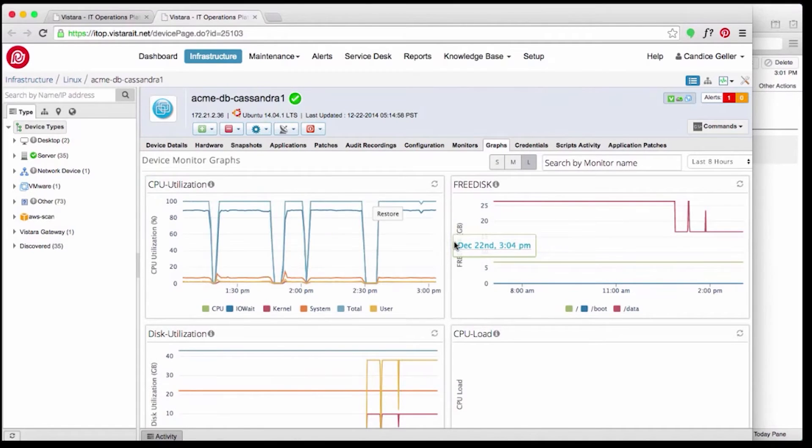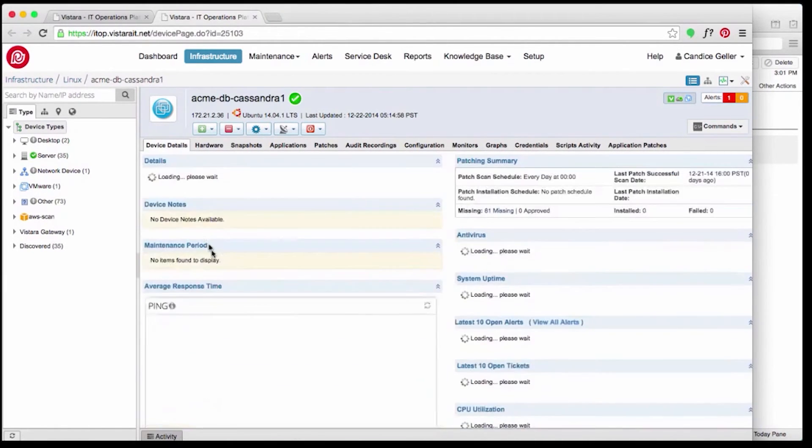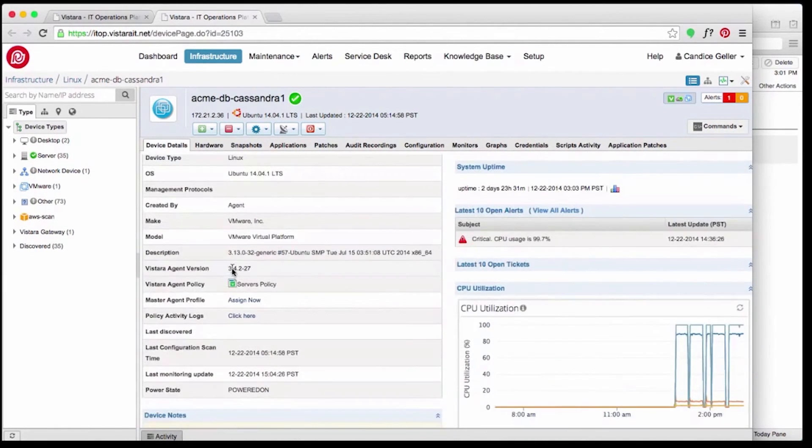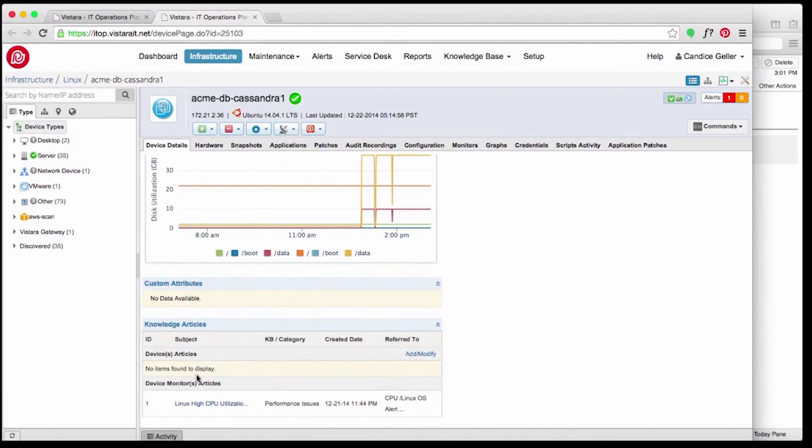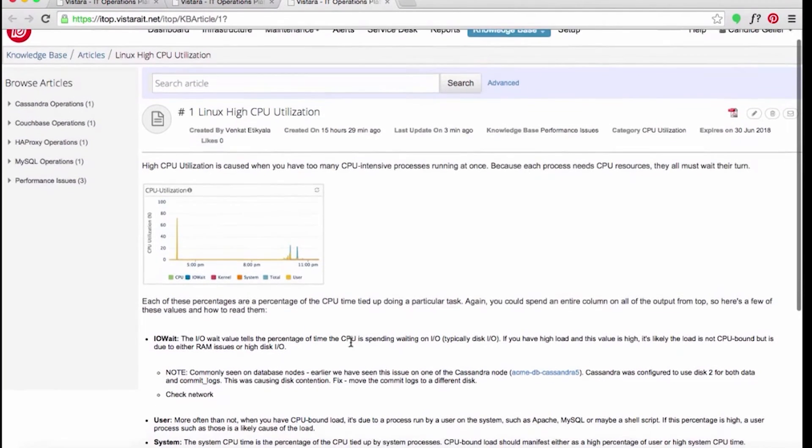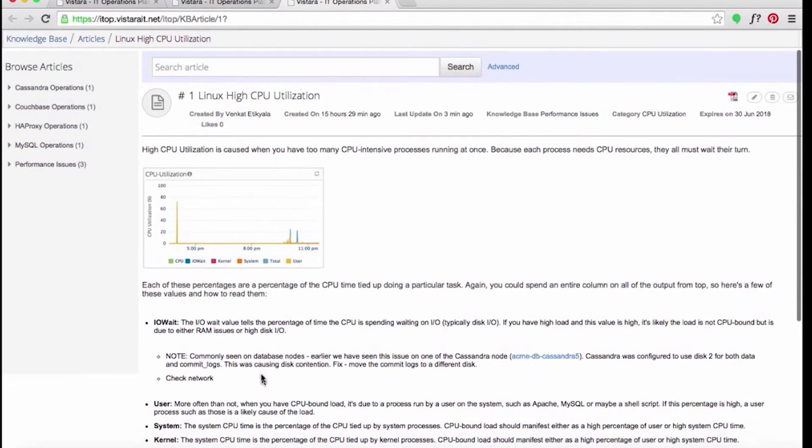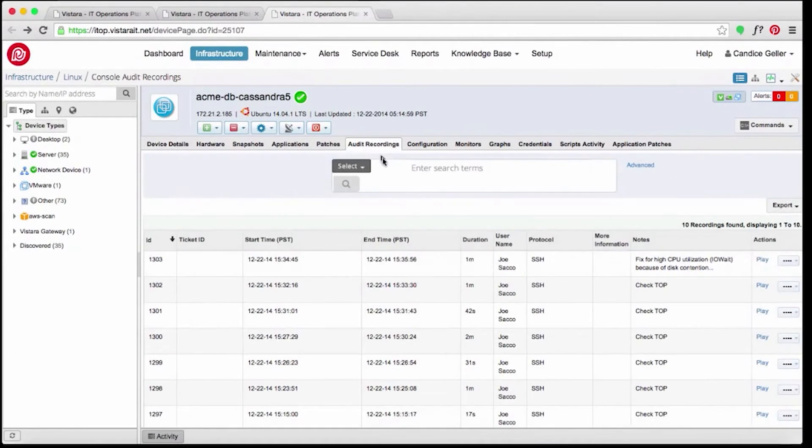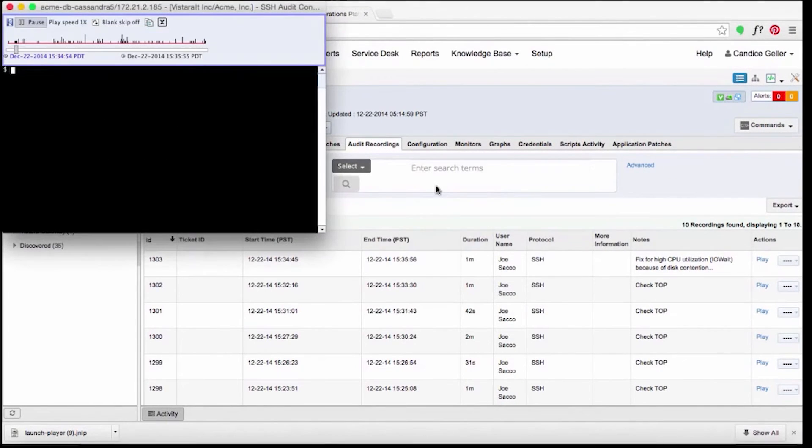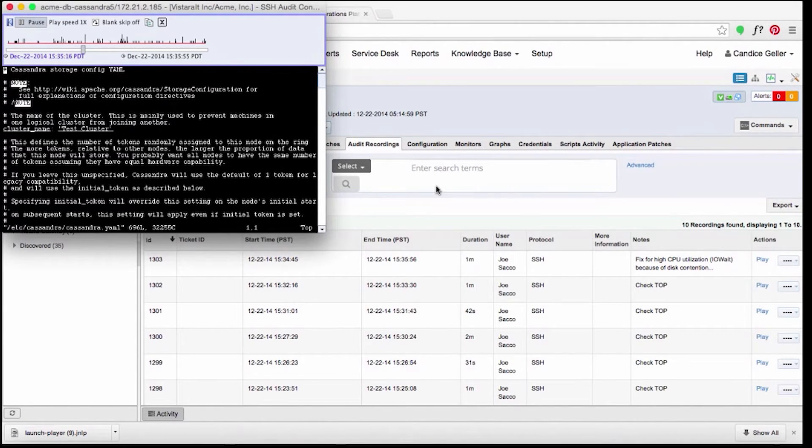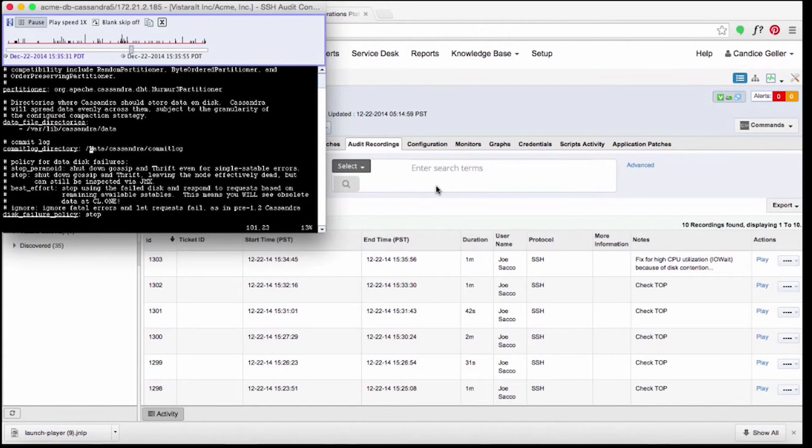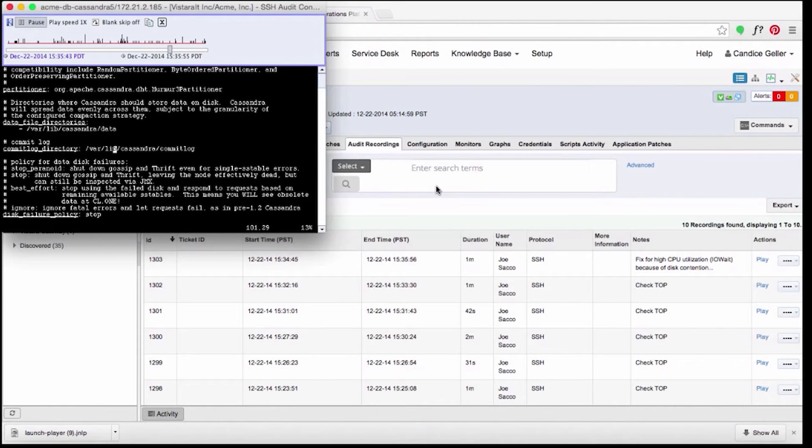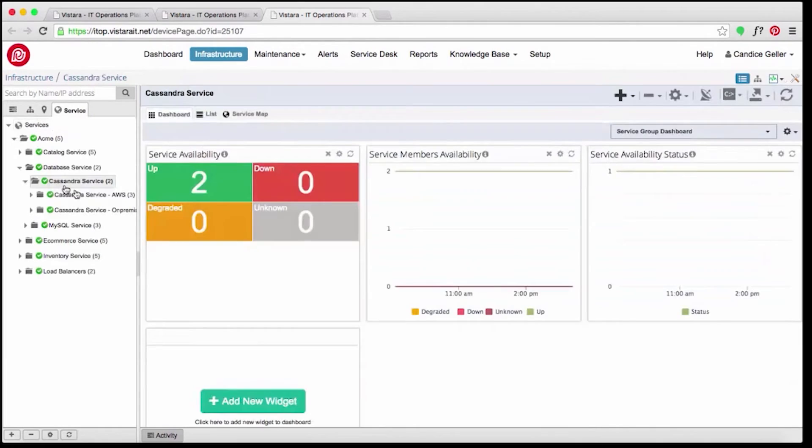From the graphs, she sees the IO wait. She checks if there is a knowledge base article for troubleshooting a CPU utilization issue. A similar issue is resolved on another Cassandra node where the root cause was disk contention. She looked at the audit recording to see what her teammate Joe did. To reduce the disk contention, Joe changed the commit log directory to a disk that is not being used by the data directory. Candice realizes that Joe probably didn't fix the other nodes, including the one which caused this alert.